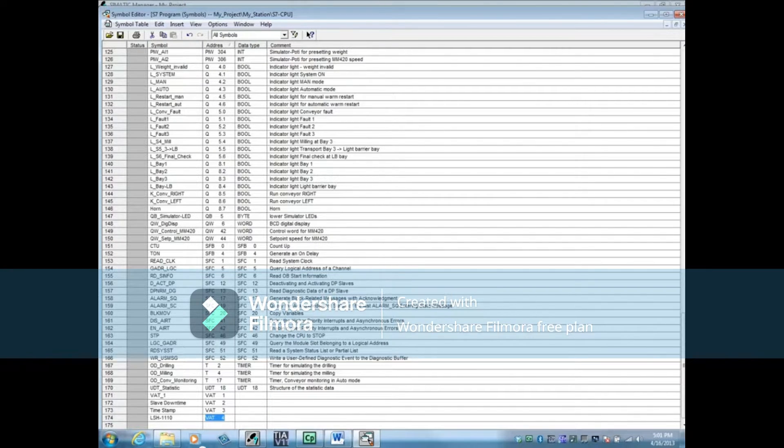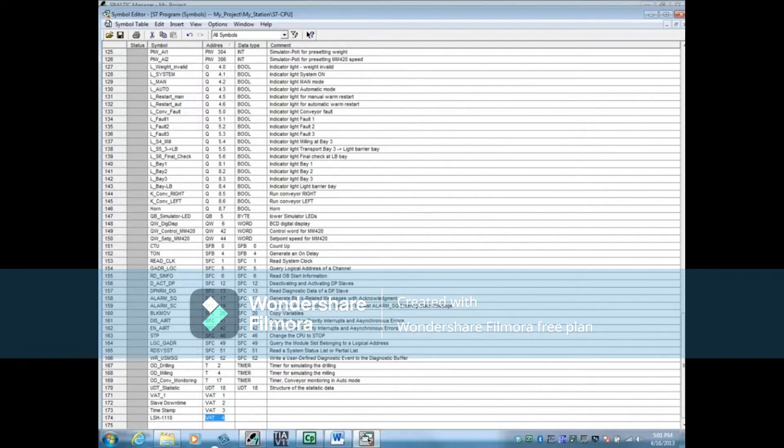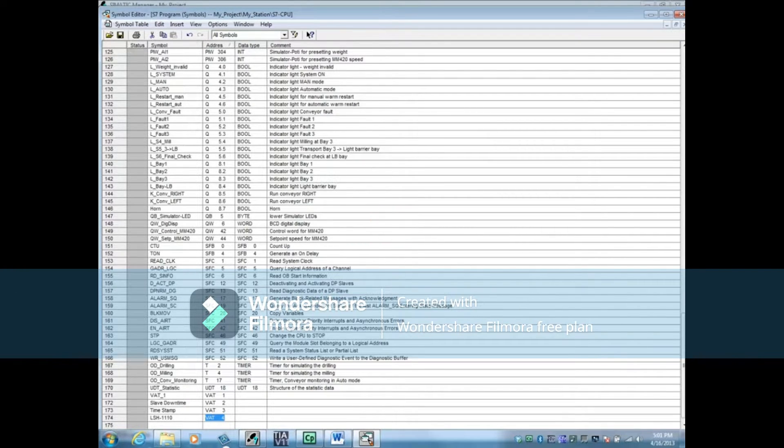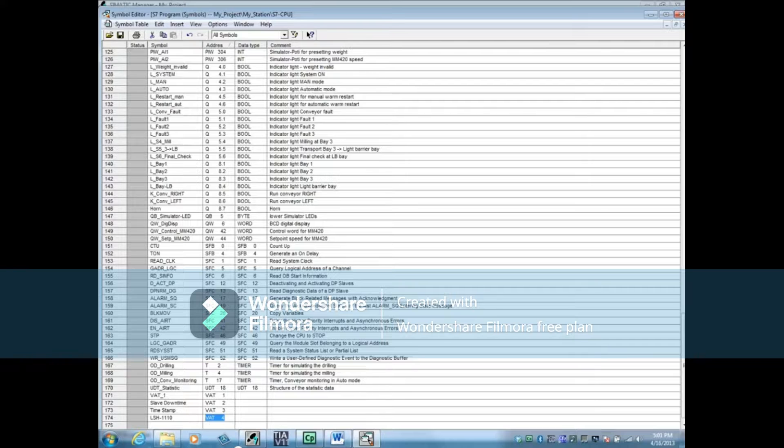You'll notice that the address field increments whatever is before it by 1. If this is not what you want, just replace it.